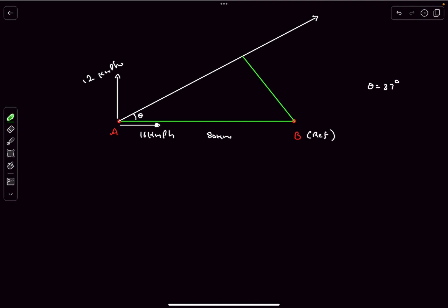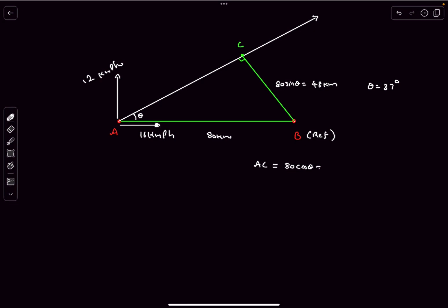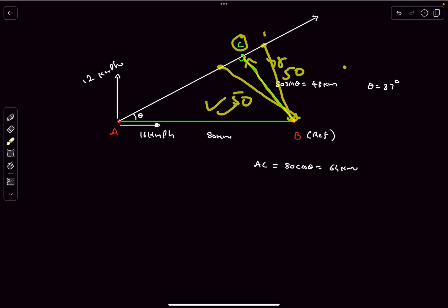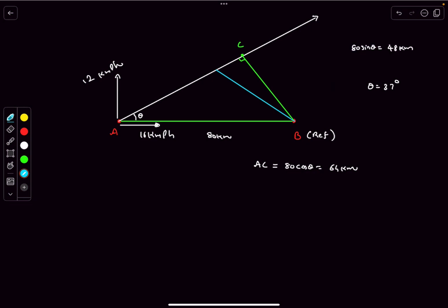Dropping a perpendicular from B onto A's trajectory gives point C, the point of minimum separation. The distance BC = 80 sinθ = 80 × 3/5 = 48 km. Since 48 < 50, communication is possible. The distance AC = 80 cosθ = 64 km. Points D and E on the trajectory are where the distance from B equals exactly 50 km.